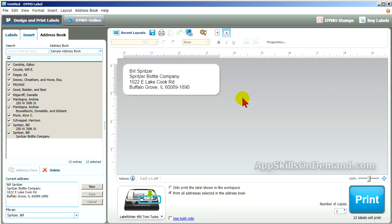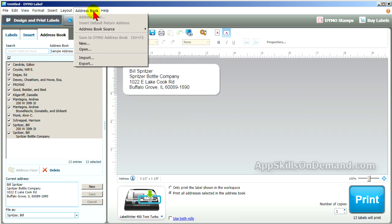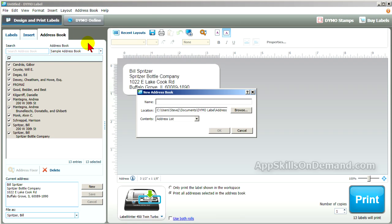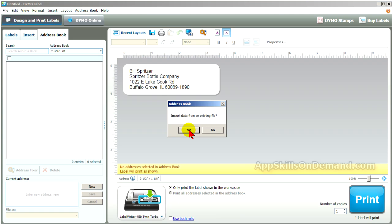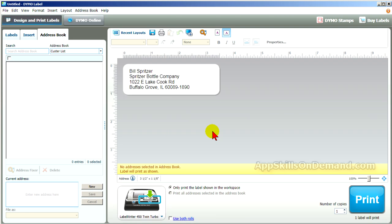In the toolbar, click on address book and select New. Enter a name like 'customer list' and click OK. Select No to import data. In the current address box, enter three new addresses.